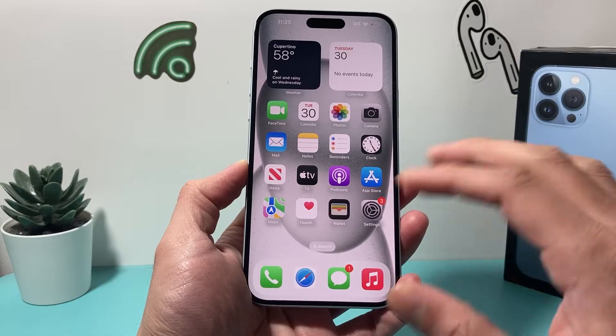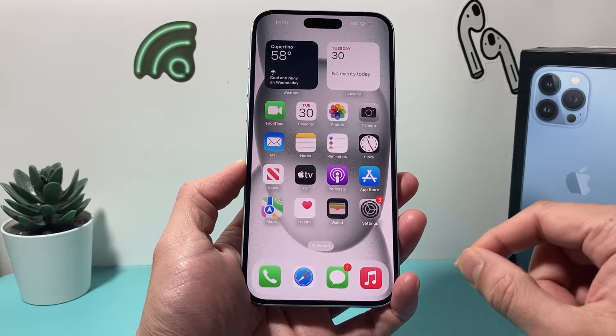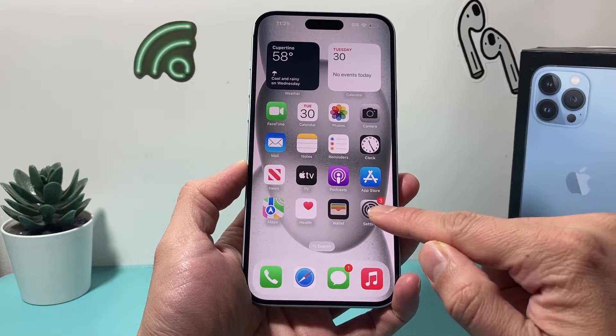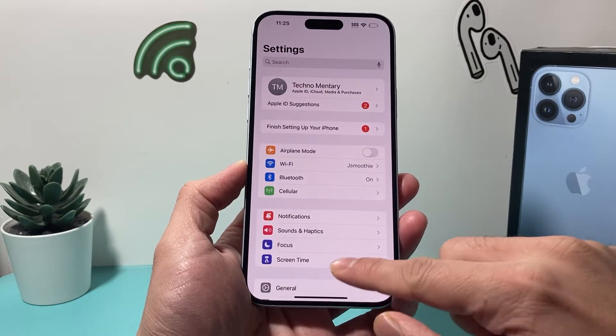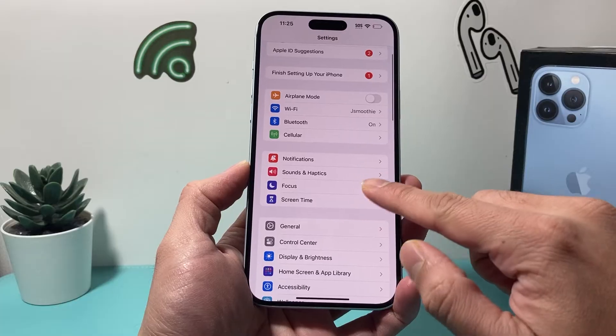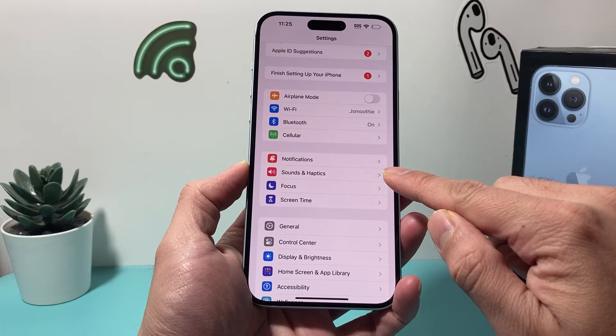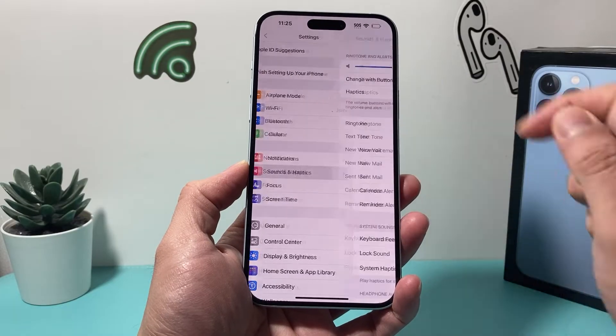This is going to be simple and easy. First, go into your iPhone settings and navigate down to Sounds and Haptics.